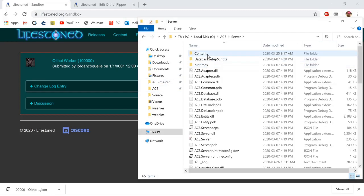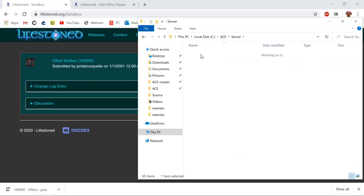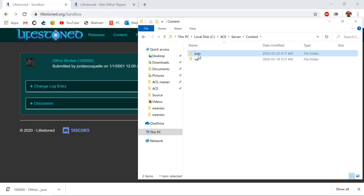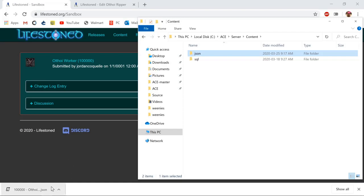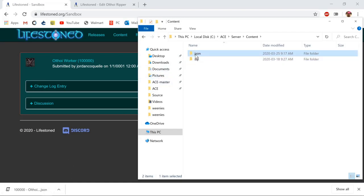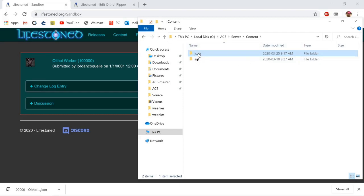You have two folders here: one's called JSON and one's called SQL. When you export stuff from in-game it goes into these folders. If you want to import stuff, they have to be in these folders. Right now we're working with a JSON file. If we're working with an SQL file we'll put it under SQL. If you don't have these folders, create them yourself. Make sure they're spelled correctly.